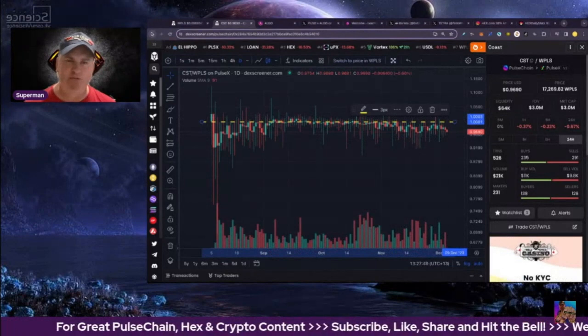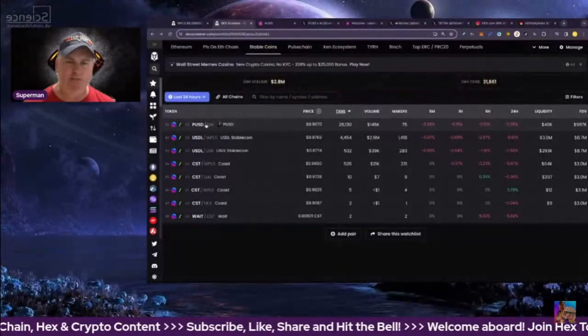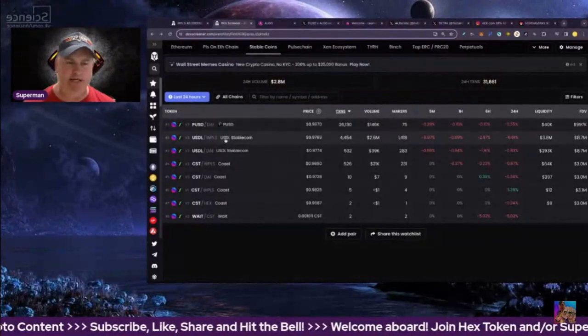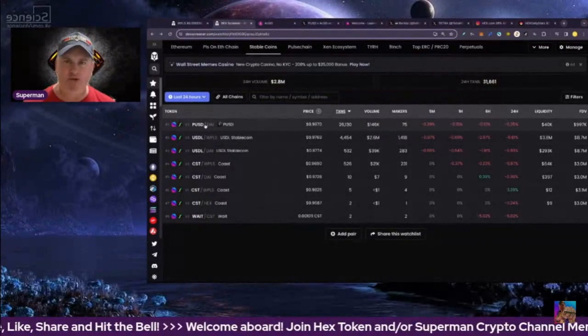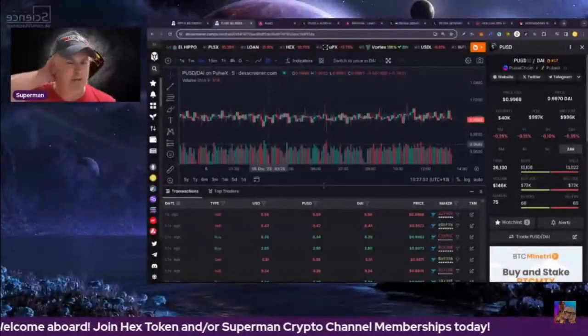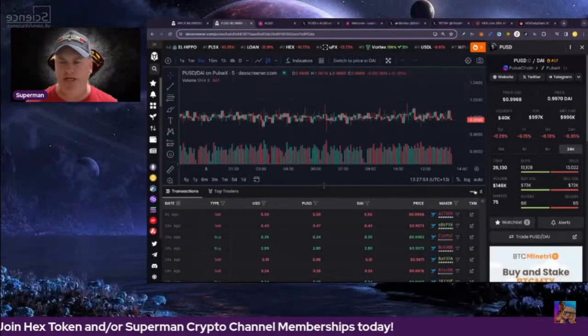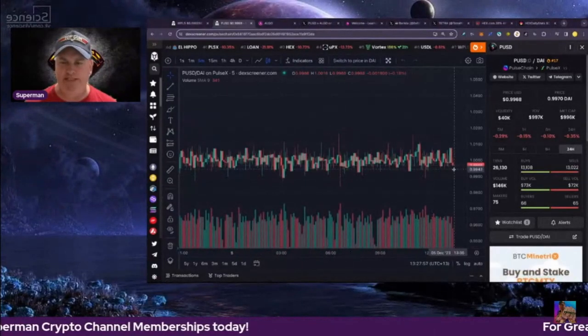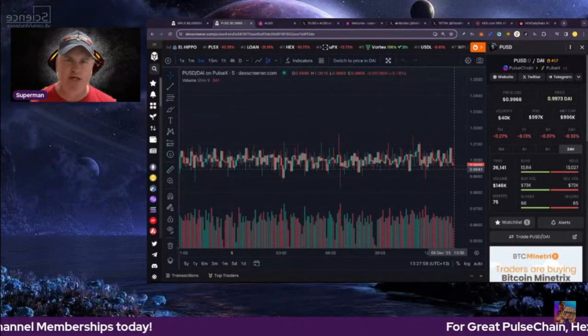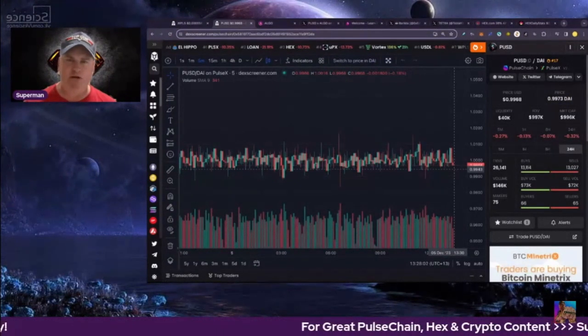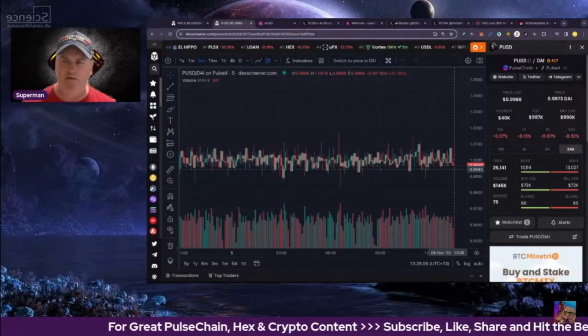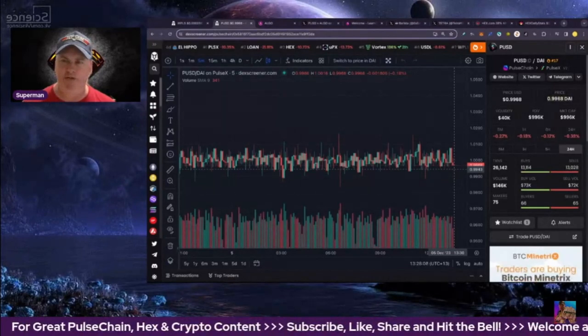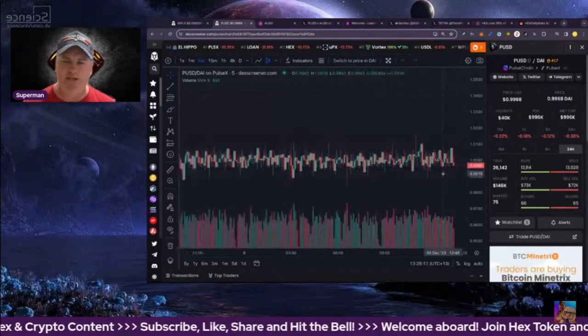The prototype which we're talking about today is going to be PUSD, Pulse USD. This is the fourth stablecoin coming up here, and I've been talking about it a lot. At the moment we're at 99.68 cents. Now this is a prototype, but it is running live on PulseChain.